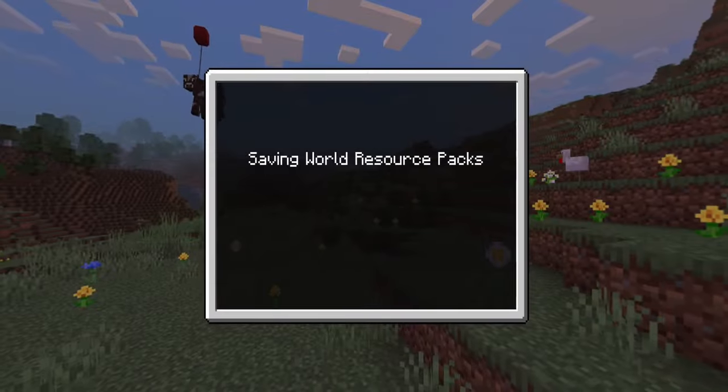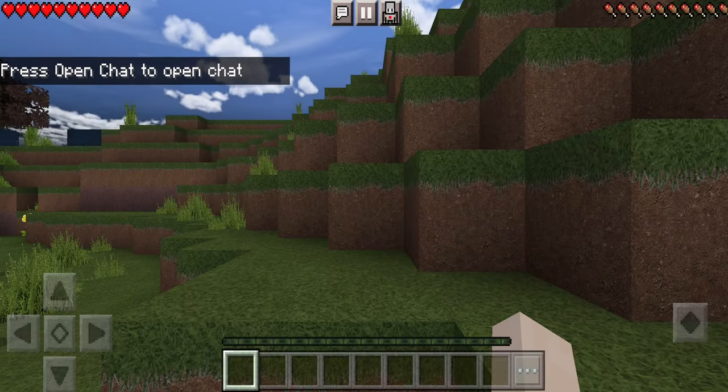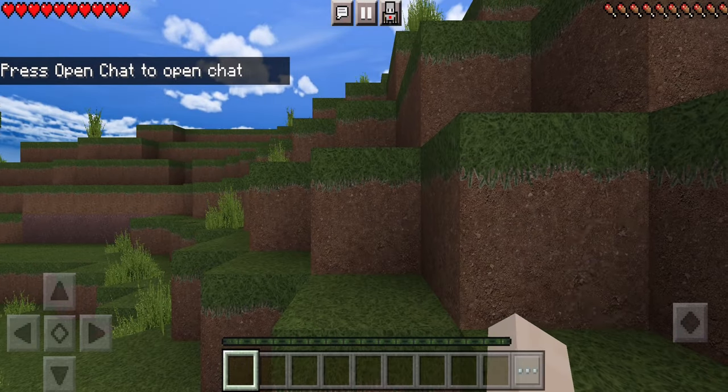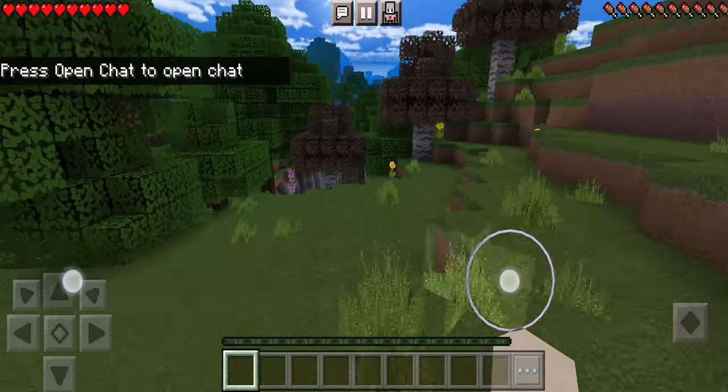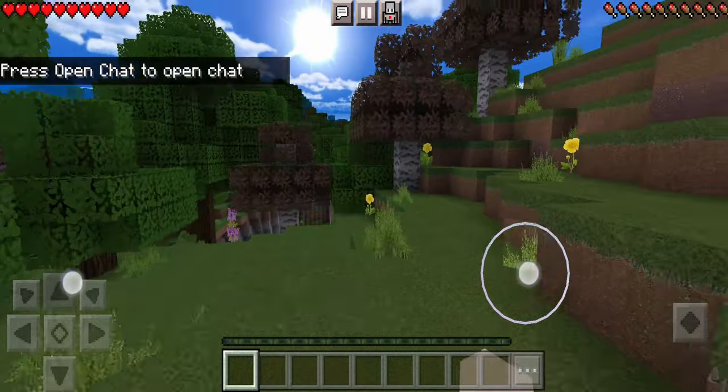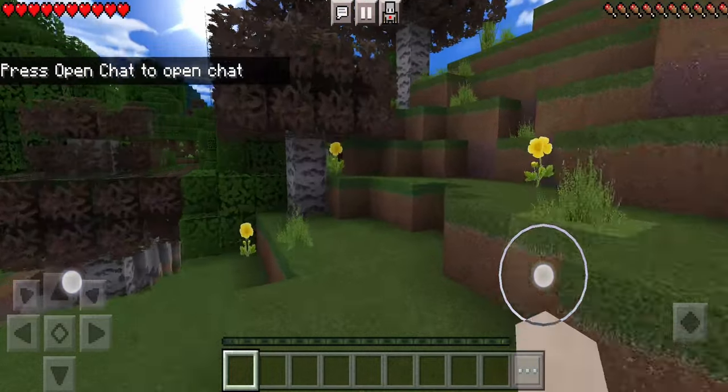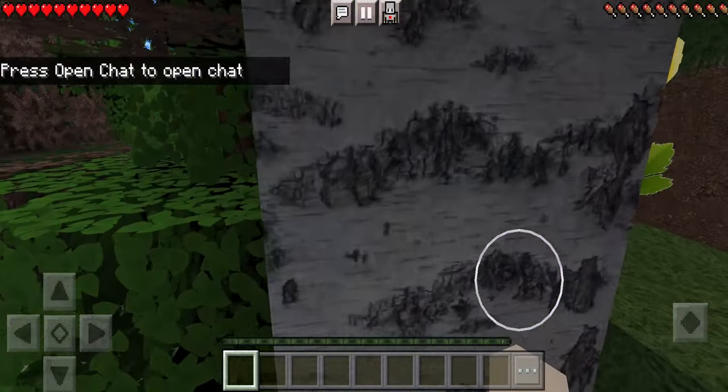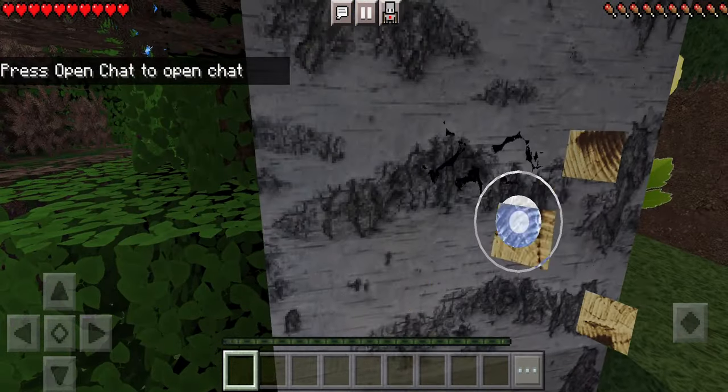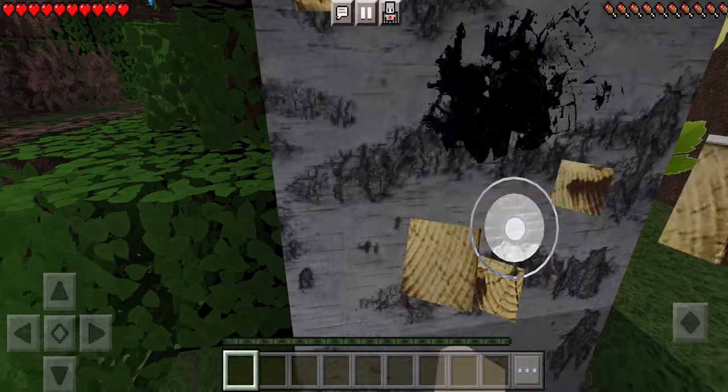And once it loads, have a little look around. As you can see, it looks wonderful. You can see all our high-res textures—they're working on our Android mobile device.